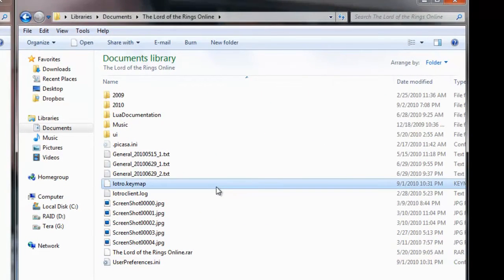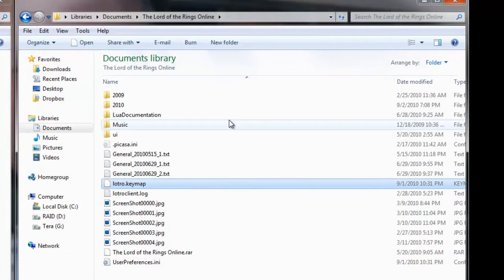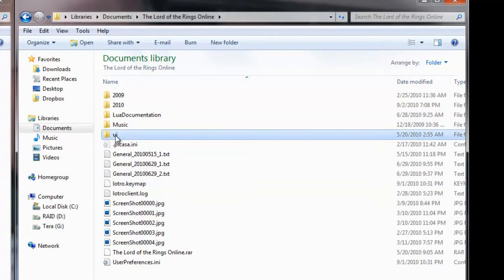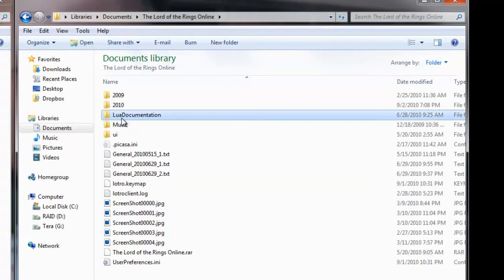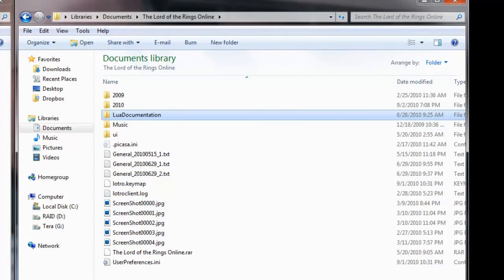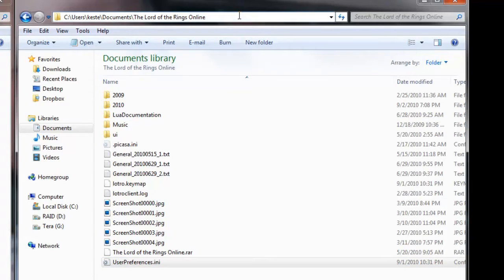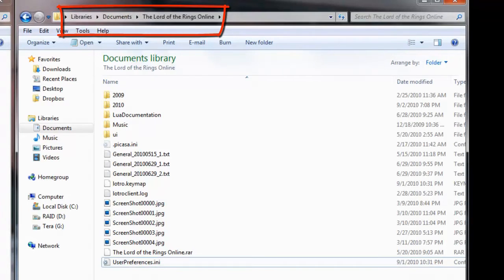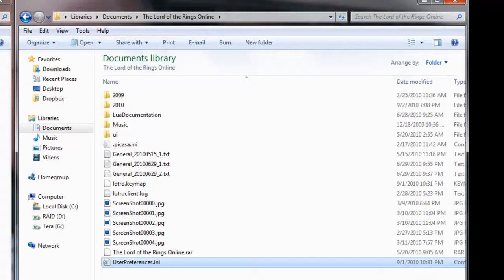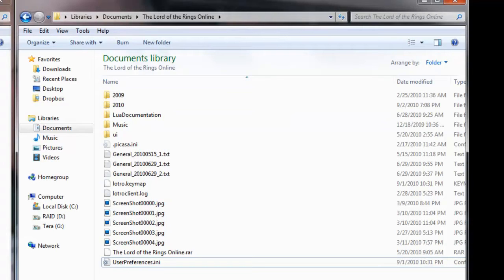On my right here, this is actually where I have my Lord of the Rings preferences folder. As you can see here, I've got the UI folder, the music folder. This is mine, a little bit of documentation and everything. But this is where your preferences are stored. Usually, it's under, in Windows 7, it's C, users, your username, documents, and then the Lord of the Rings Online. You can just do a search for that, or you could do a search for userpreferences.ini to see where your folder is. But usually, it's under my documents or the documents folder.